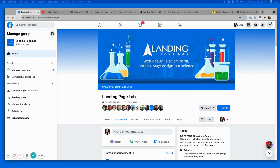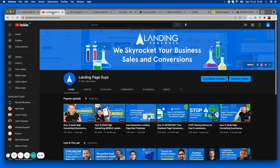You can also find the link to the lab in the description beneath this video. For those of you who are already in the lab and haven't subscribed to our YouTube channel, please make sure you head on over, search Landing Page Guys, click subscribe, and don't forget to click the notification bell. For those who haven't been here before, I'm going to go through six pages chosen at random from links dropped into the lab all week, give you actionable feedback you can implement today, and hopefully skyrocket your conversion rates.